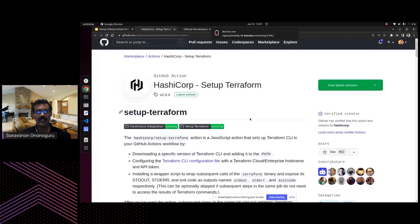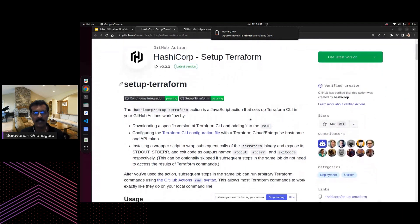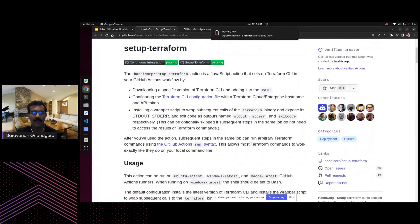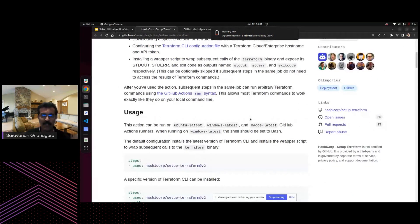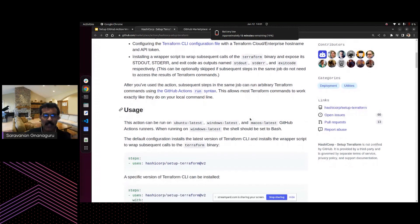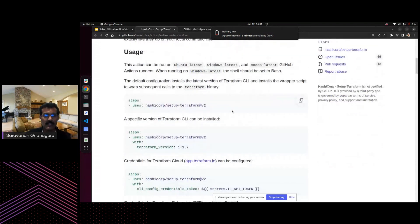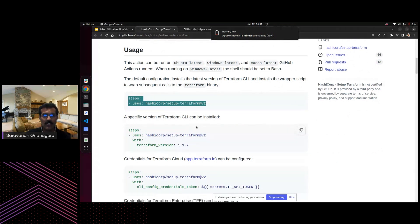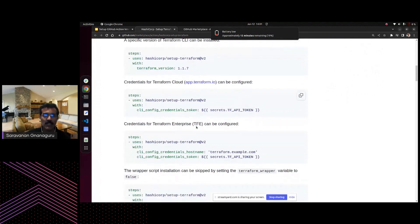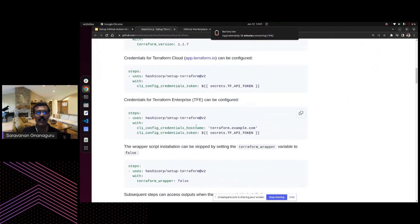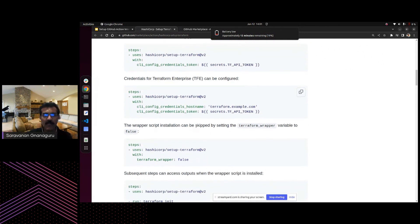In my code, I took the setup-Terraform plugin from the marketplace and used it as-is. Similarly, there are multiple ways to integrate Terraform Cloud, Terraform Enterprise, and other Terraform products with GitHub Actions.